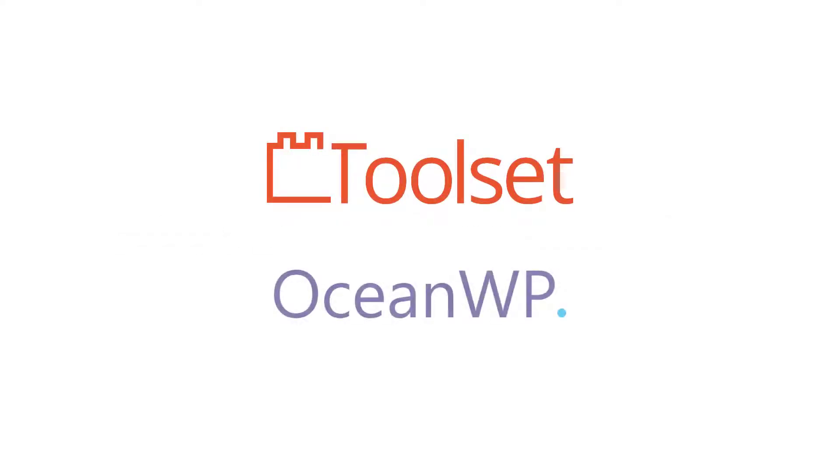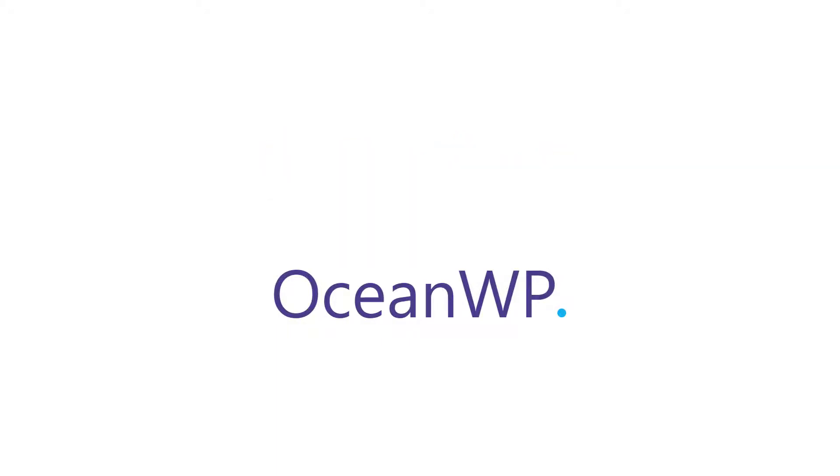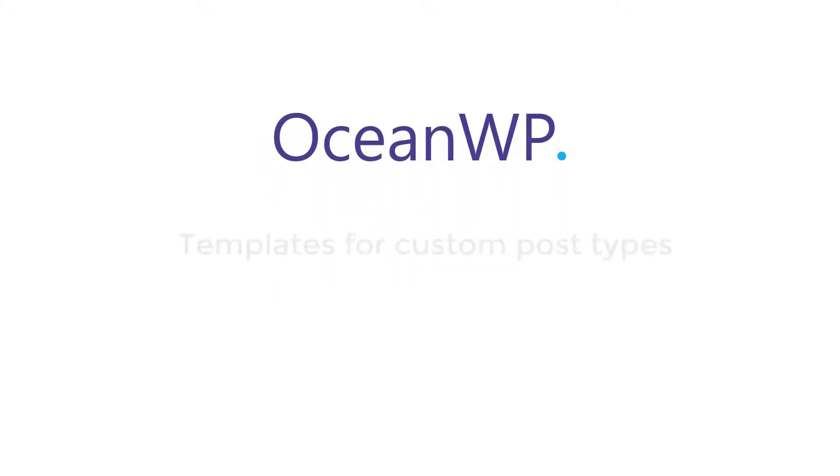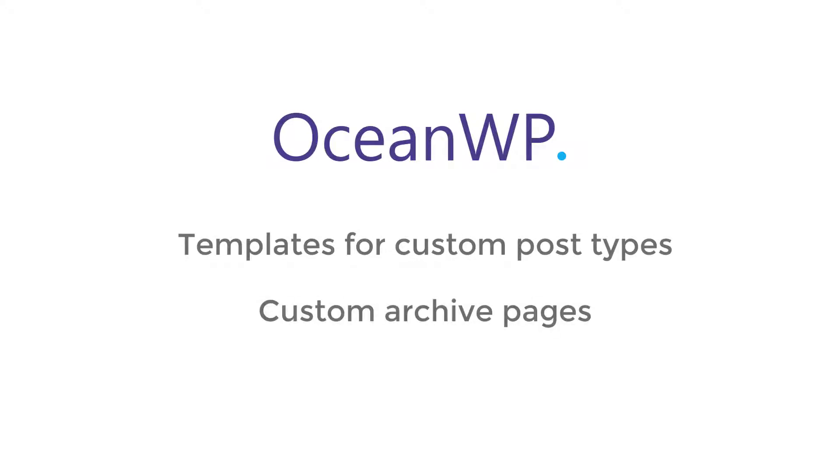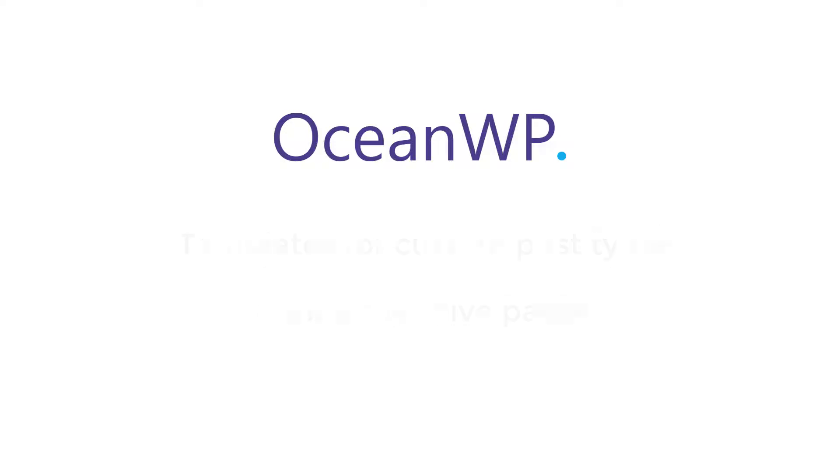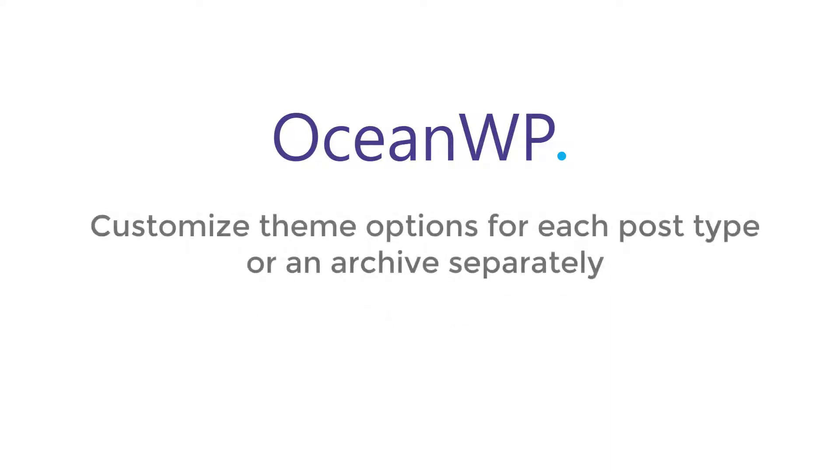Hello and welcome to a short video about using OceanWP theme with Toolset. OceanWP is a custom types ready theme which means that together with Toolset it allows you to easily create templates for your custom post types and design and display custom fields, taxonomies and more. More importantly, you can customize the theme options for each template and post type separately.